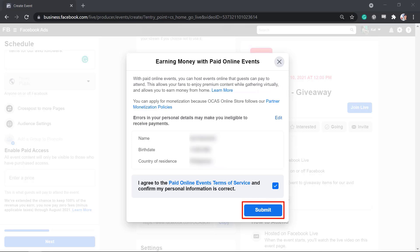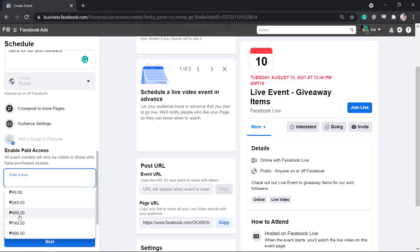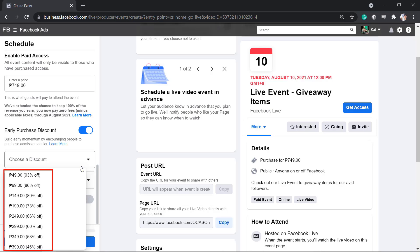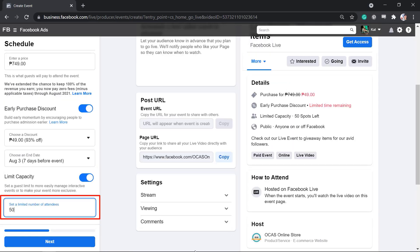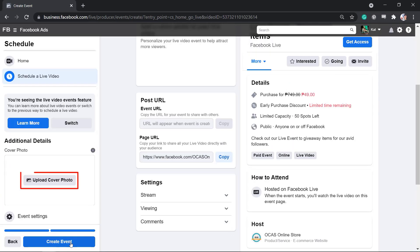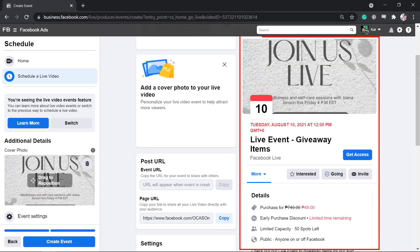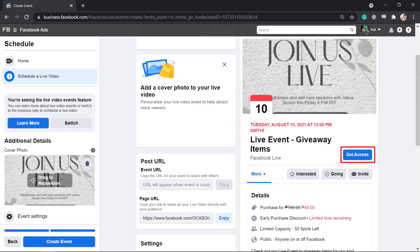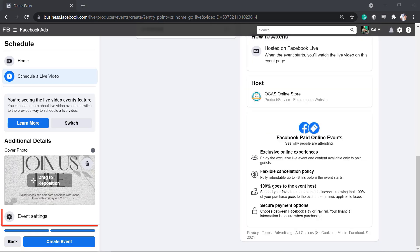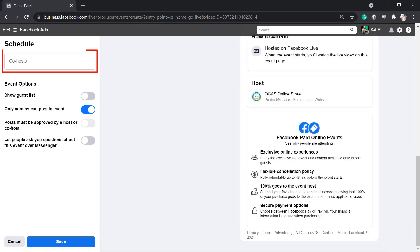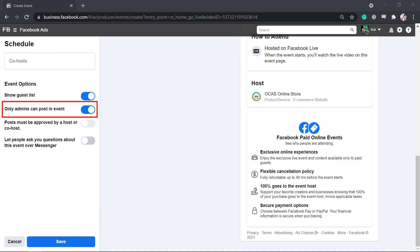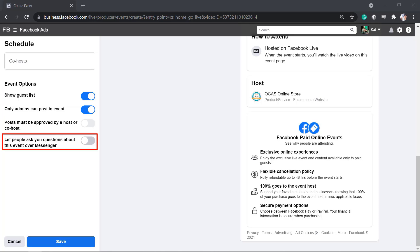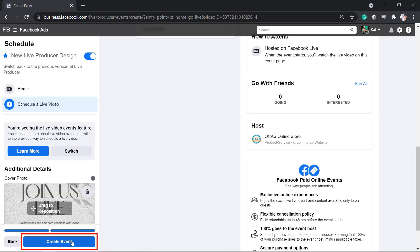Set the price, then you can set an early purchase discount and choose an end date for that discount. You can also set a limited capacity to make your event more exclusive. Click Next. You can upload a cover photo for the live event. You can set the event settings, add co-hosts, show guest list, enable or disable only admins can post an event, and enable people to send their questions via Messenger. Click Save, then Create Event.